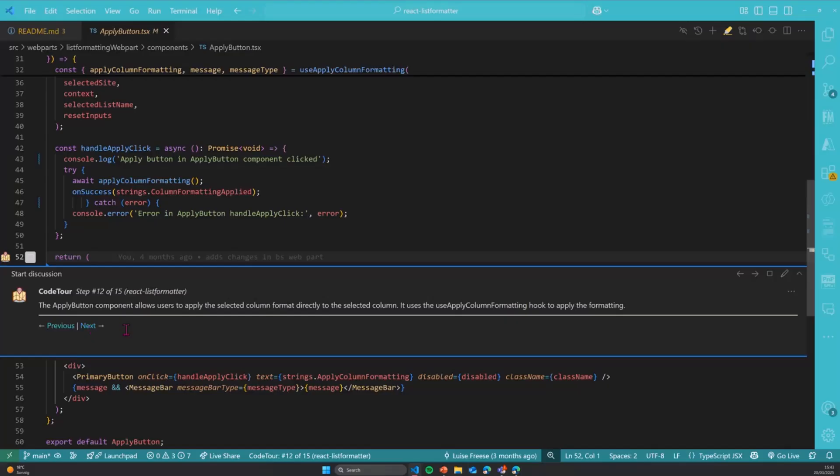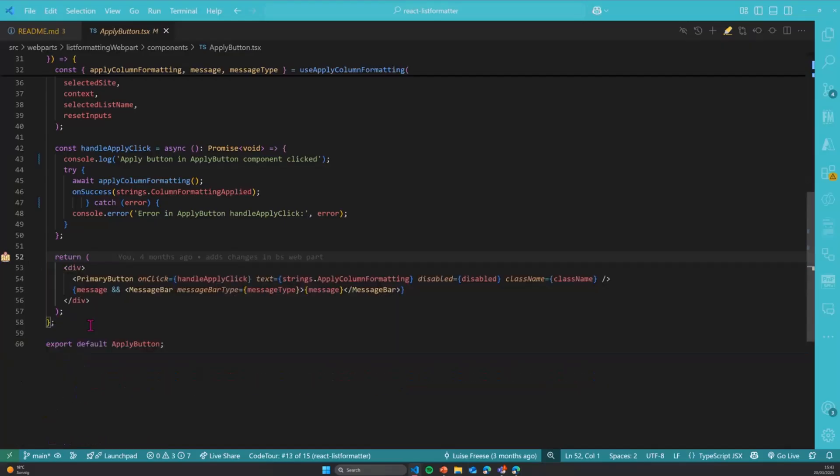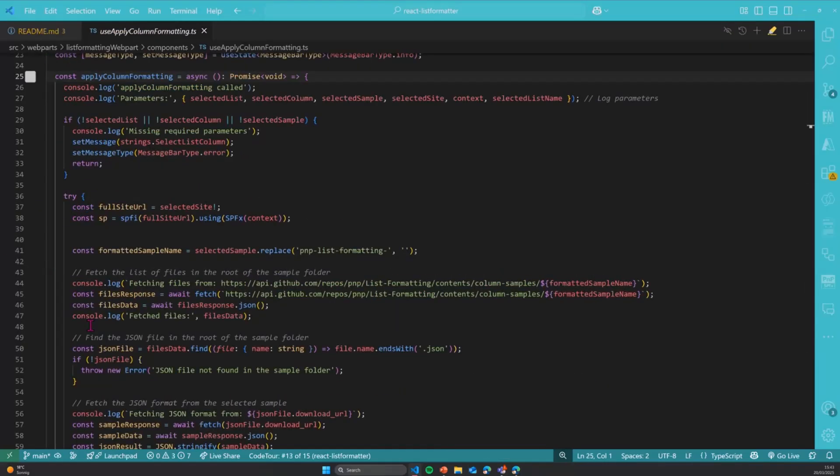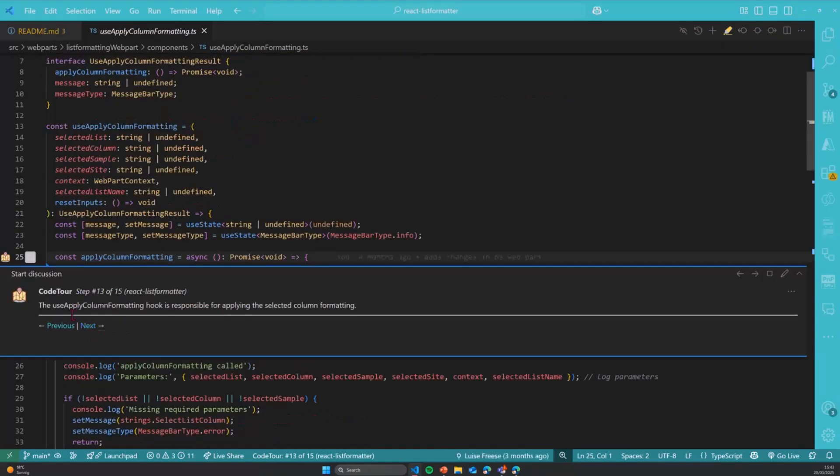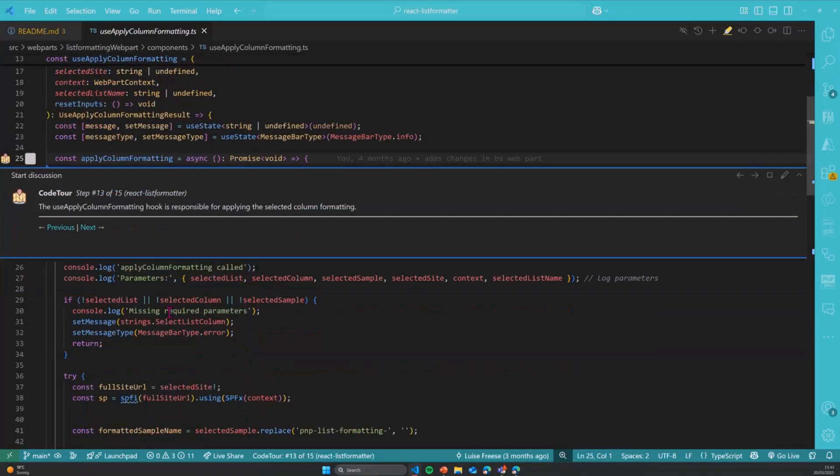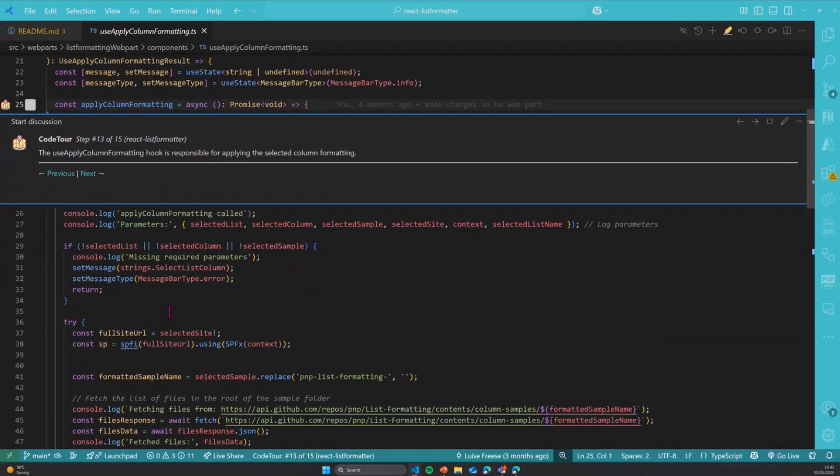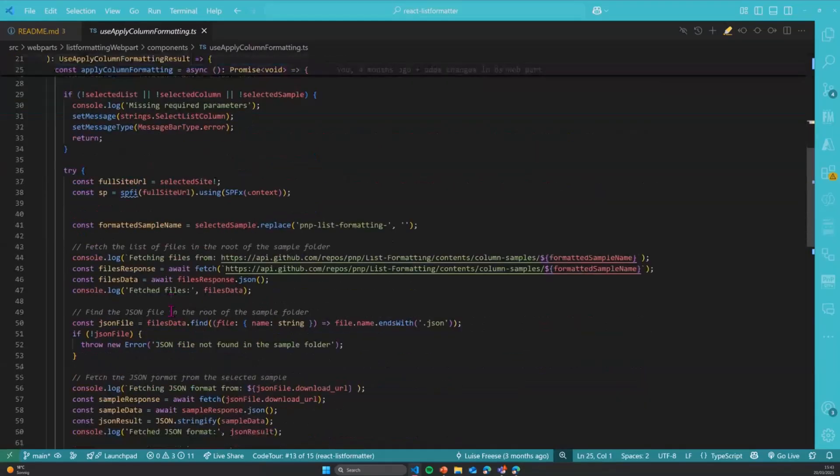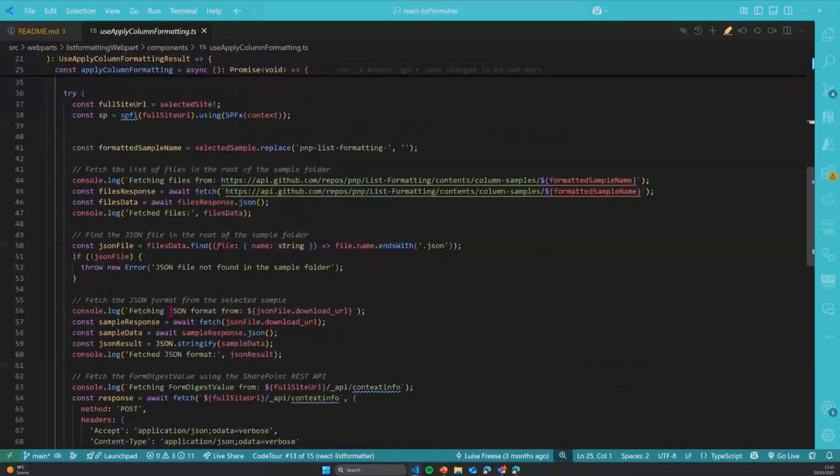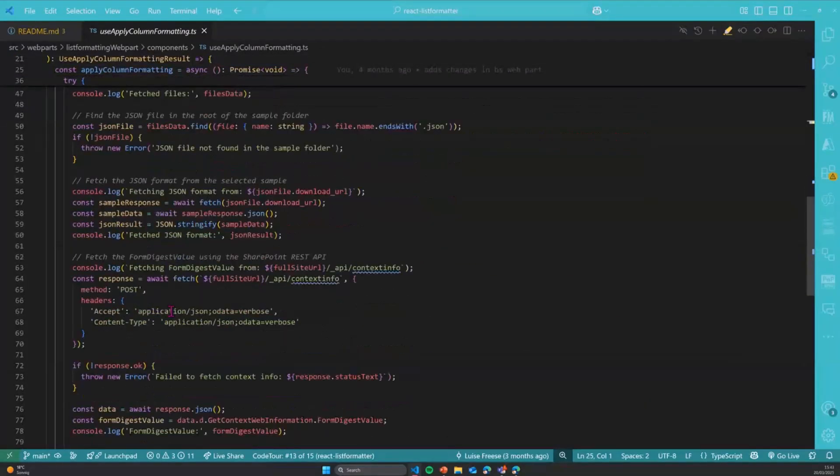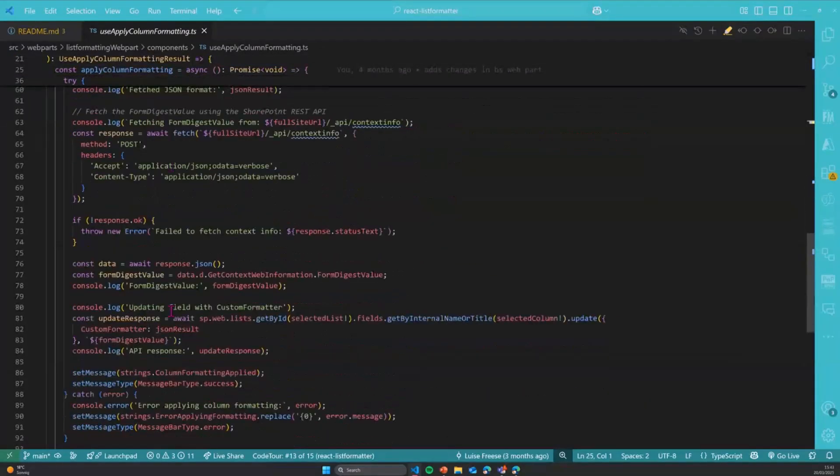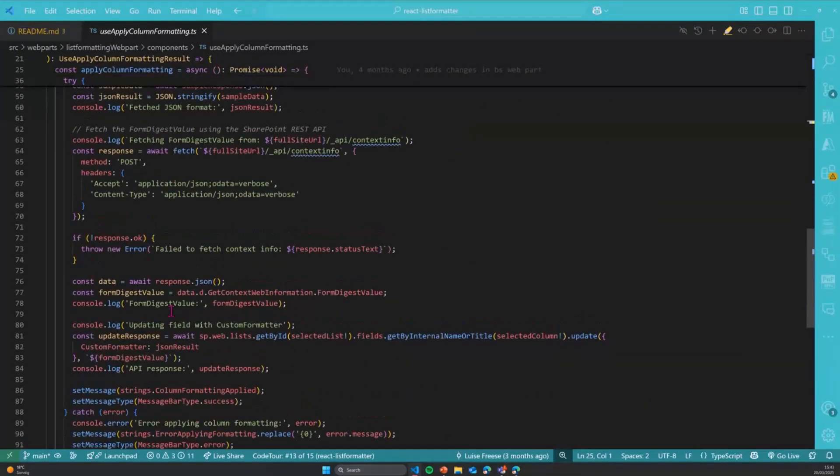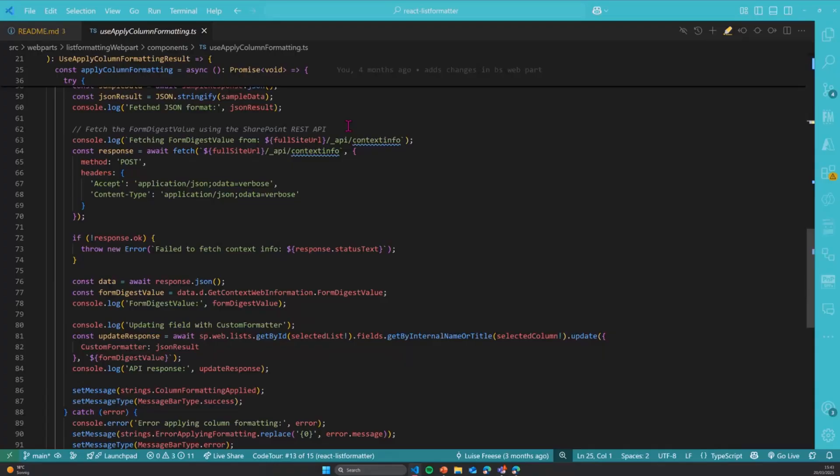And then the apply button obviously calls a hook again. And that hook is the useApplyColumnFormatting hook to apply the column format to the selected column of our choosing. And this really gets complicated and at some point I couldn't use PNPJS anymore because I didn't just know how to do that. So please hit me up again if you know how to do that.